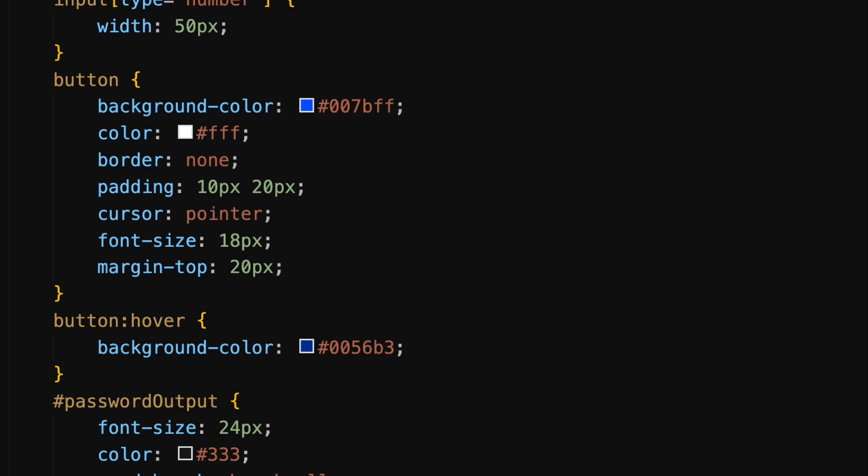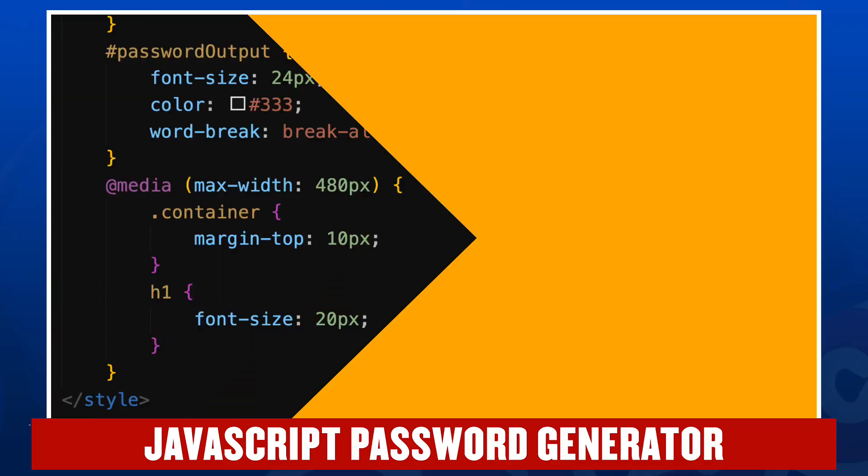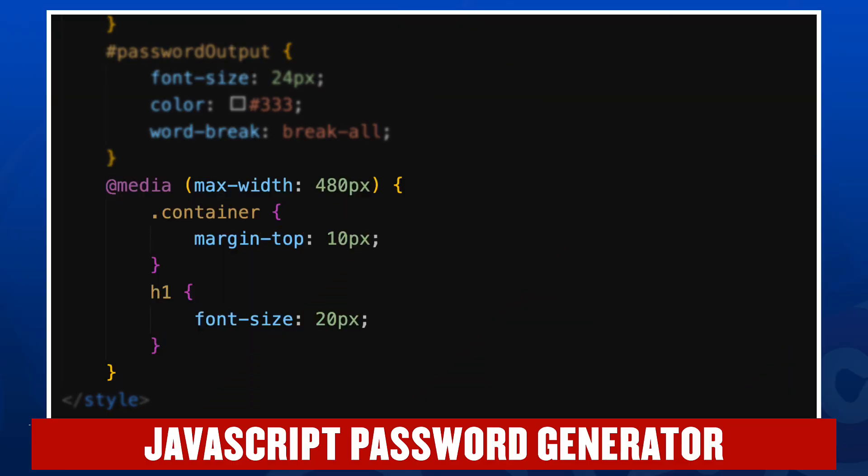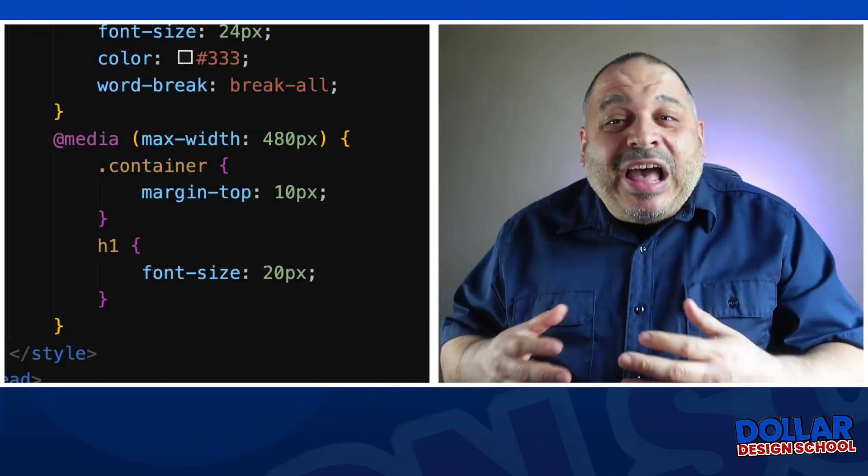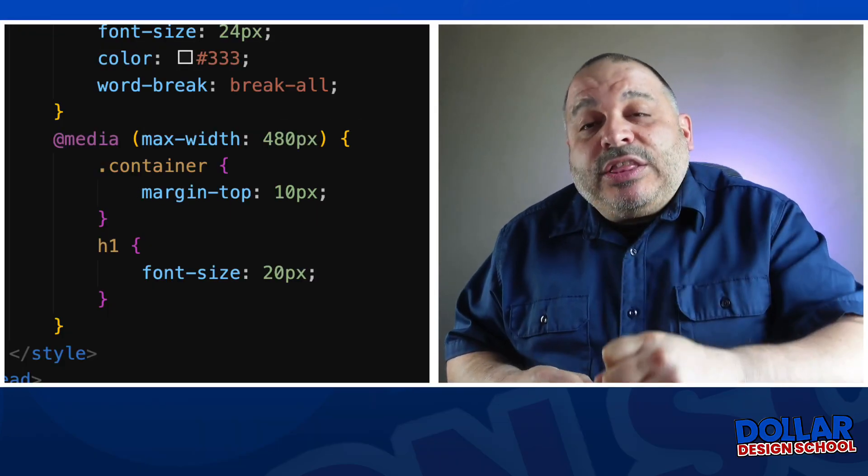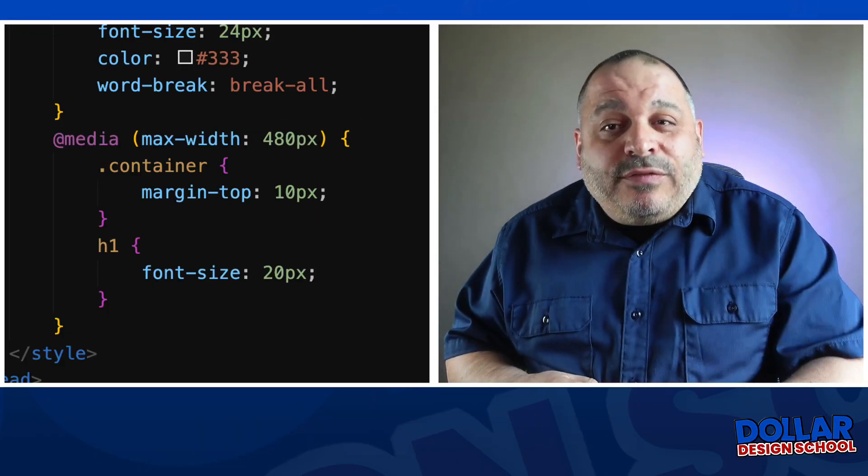When we hover over the button, the button darkens slightly, and then we have a media query. And what this media query does is it changes the H1 and the top margin for a width below 480 pixels. So 480 pixels and below will apply these two style rules. All right, so now we've looked at the CSS. It's time to look at the heart of the operation, our JavaScript.